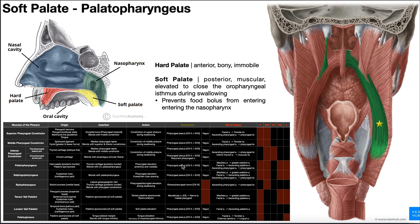Like the pharyngeal constrictors, palatopharyngeus is innervated by the pharyngeal plexus — mostly cranial nerve 10, the vagus nerve — but with contributions from the glossopharyngeal nerve and accessory nerve, cranial nerves 9 and 11. The blood supply to palatopharyngeus is threefold: the maxillary artery via the greater palatine artery, the facial artery via the ascending palatine artery, and the ascending pharyngeal artery via pharyngeal branches.